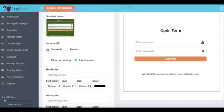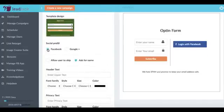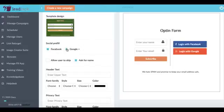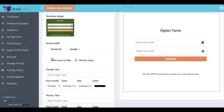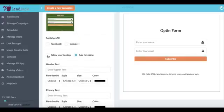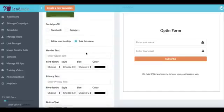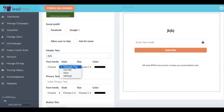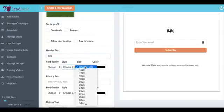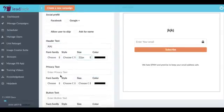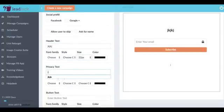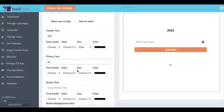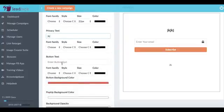Now when designing this opt-in form we have a lot of flexible options. We can choose to integrate it with Facebook, Gmail, Google Plus. We can let the user just skip it if that's our goal. We can choose to not ask for a name. We can customize the header text. Choose different fonts for example. Choose the privacy,